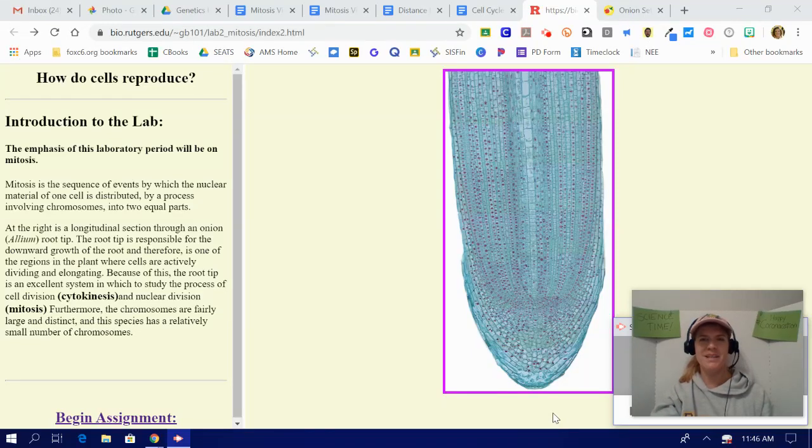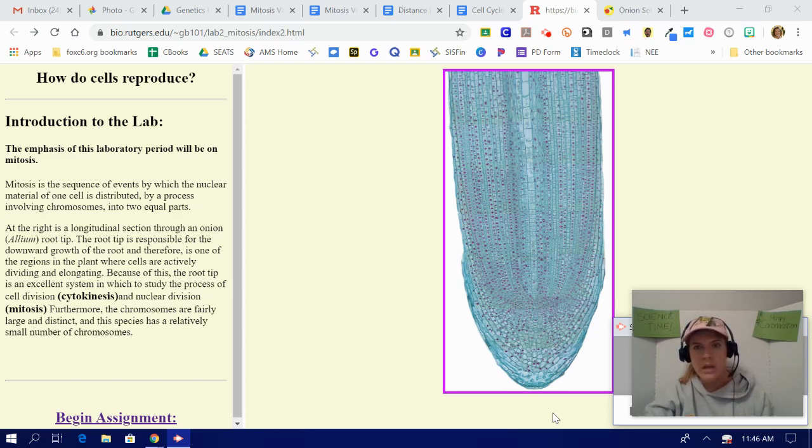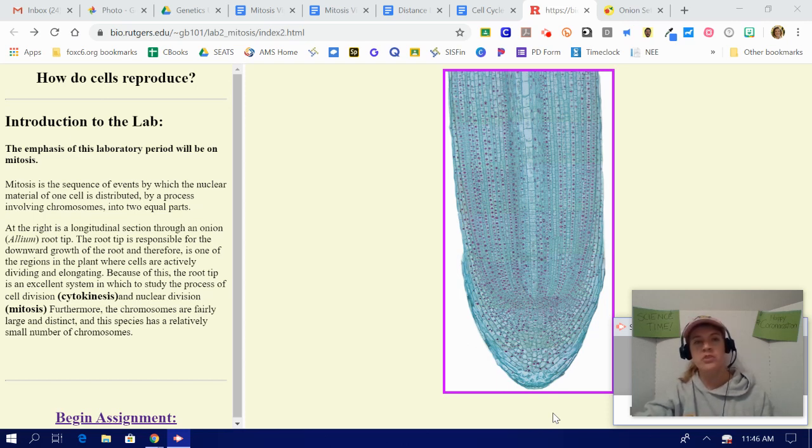Good morning, scientists! Happy coronacation. It is day one. While my own kiddos are busy watching some Frozen 2 right now, thank goodness for Disney Plus, I'm going to go over one of our activities with you and walk you through the virtual lab so that when you're ready to do it, you have the instructions that you need.